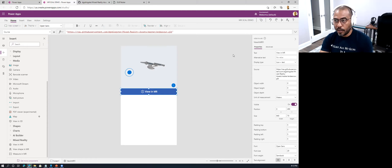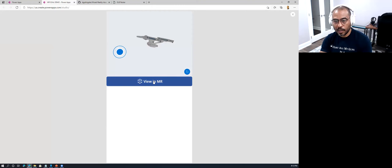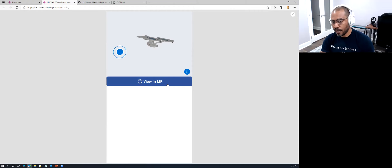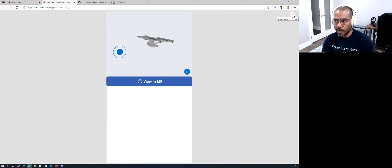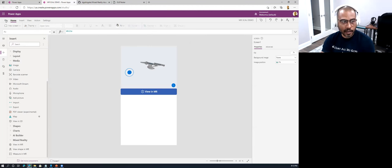One important caution: you cannot use the 'View in MR' control on a desktop — it's just not possible. It has to be done from a mobile device. Power Apps MVPs have been talking to Microsoft about enabling this for desktops, but right now it only works on your mobile devices. So I'm going to save this application.